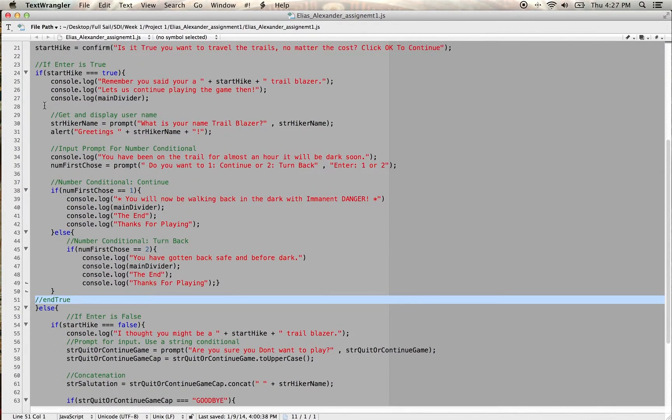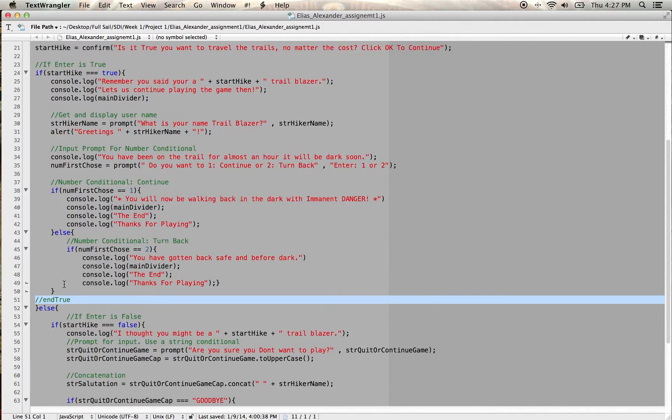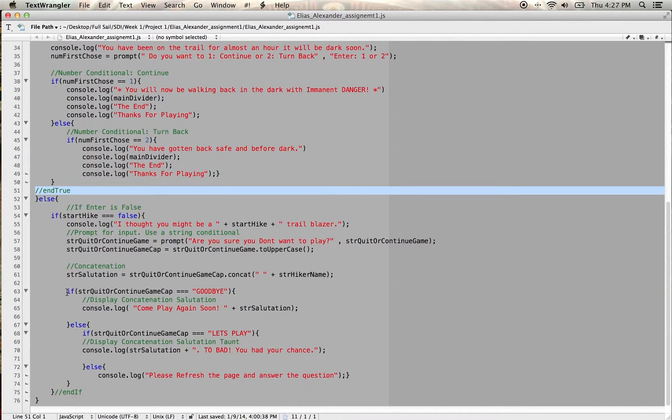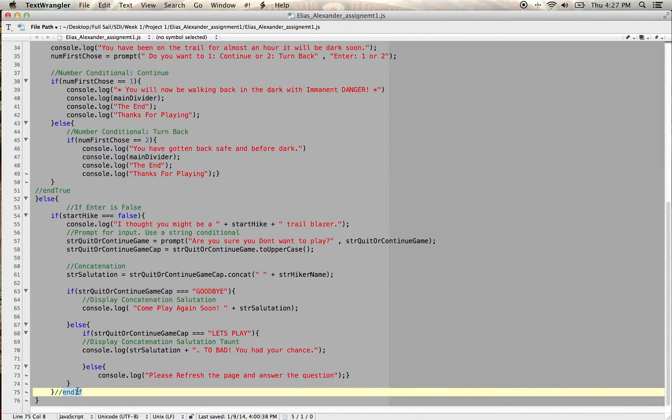this is my true statement if I wanted to enter the game and if I didn't want to enter the game I have my if enter is false. So just really figuring out where the end ifs are